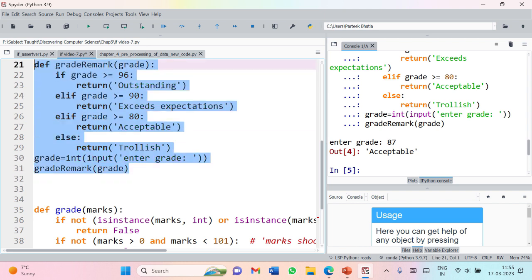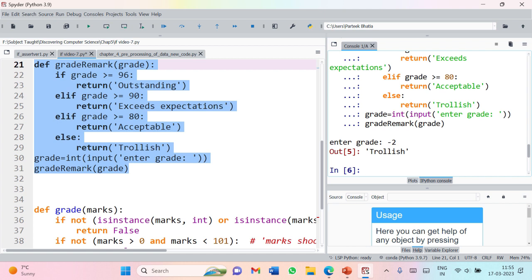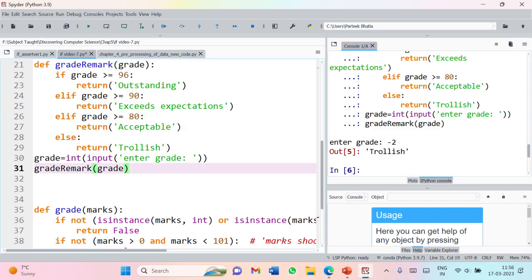Now let us check what preconditions must be true for this function to behave properly. Running the function with input minus 2, we see the output is still 'trollish'. This is not desirable because 'trollish' should only display if the input grade is between 1 and 79. The input was minus 2 but it is still printing 'trollish', which is clearly incorrect.